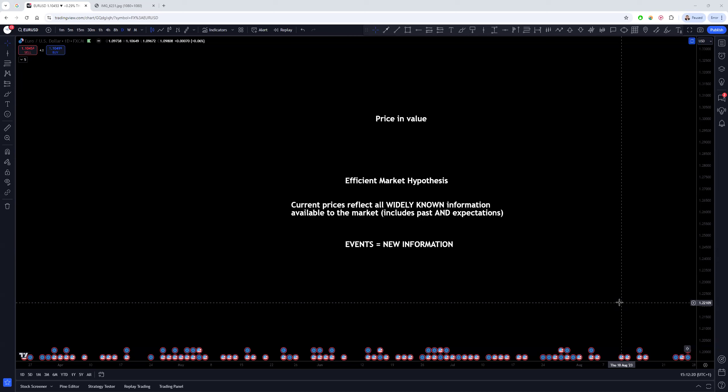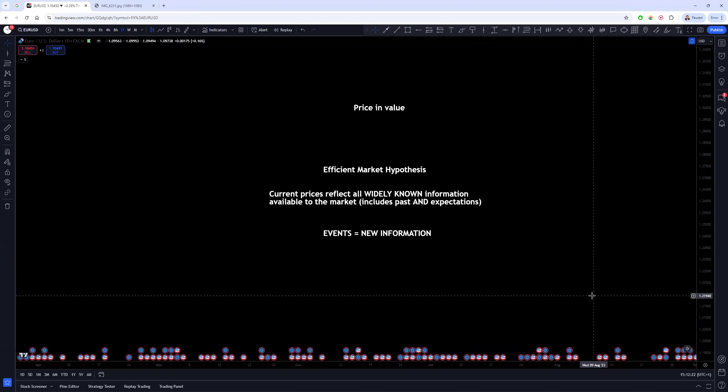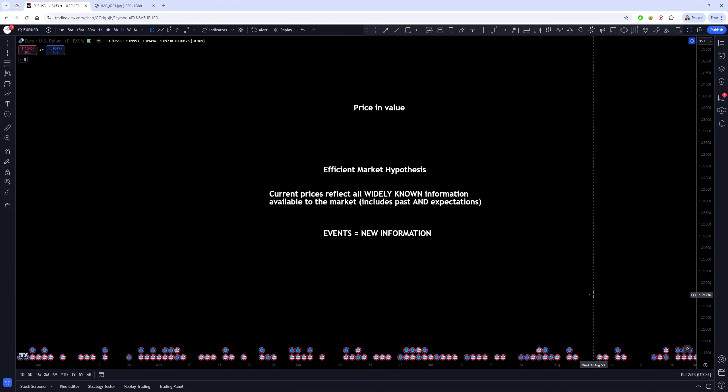This is something that I have not seen any other trading educator fully go into depth with, because I believe that most of them either don't understand it or they don't care enough to understand it.